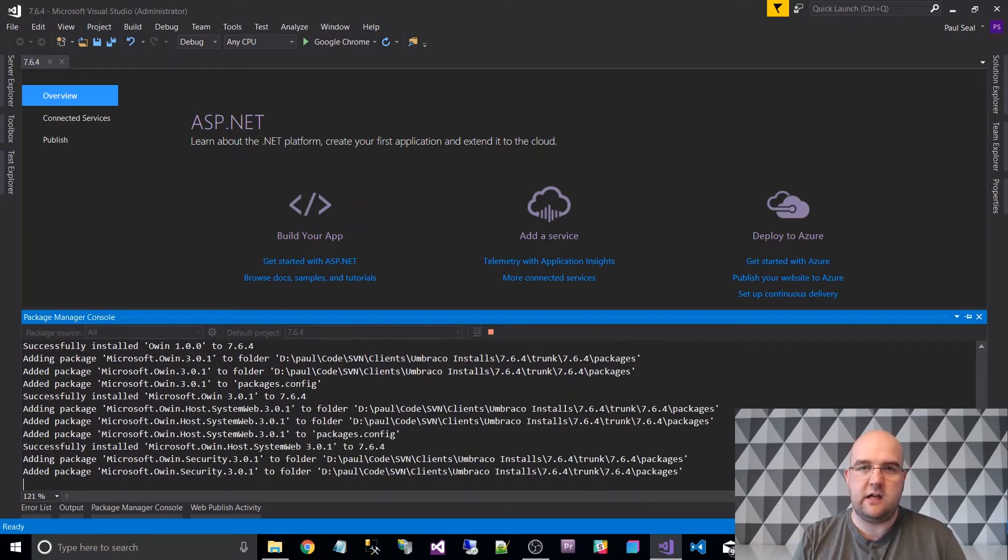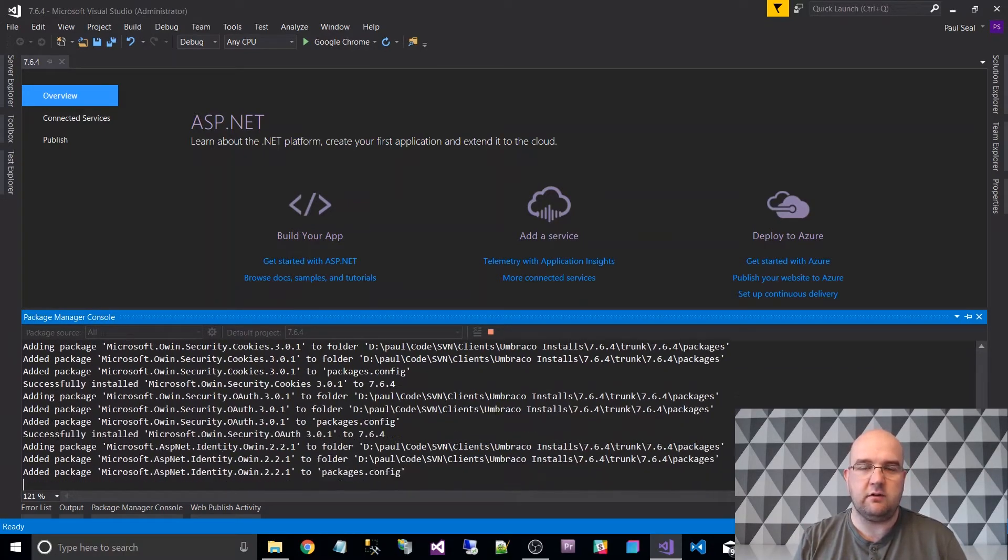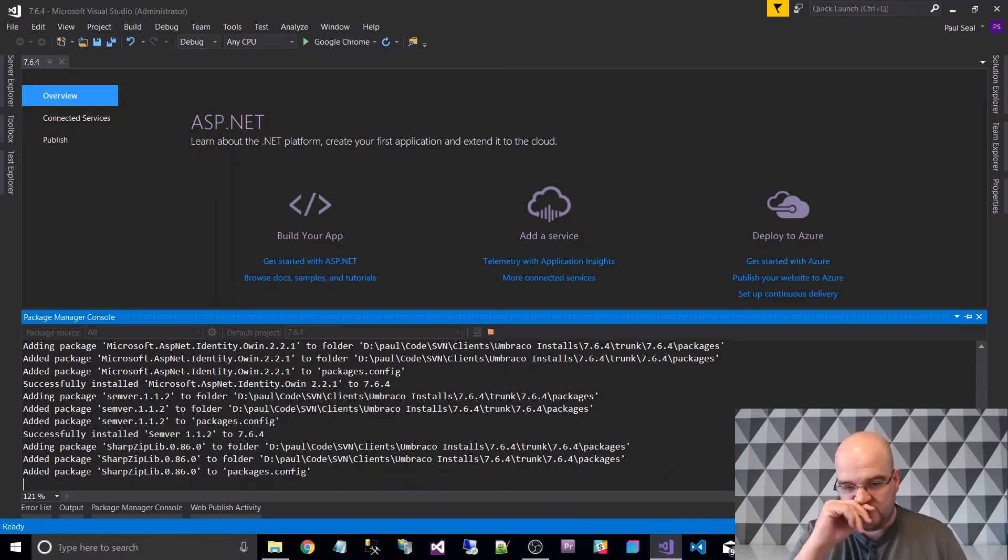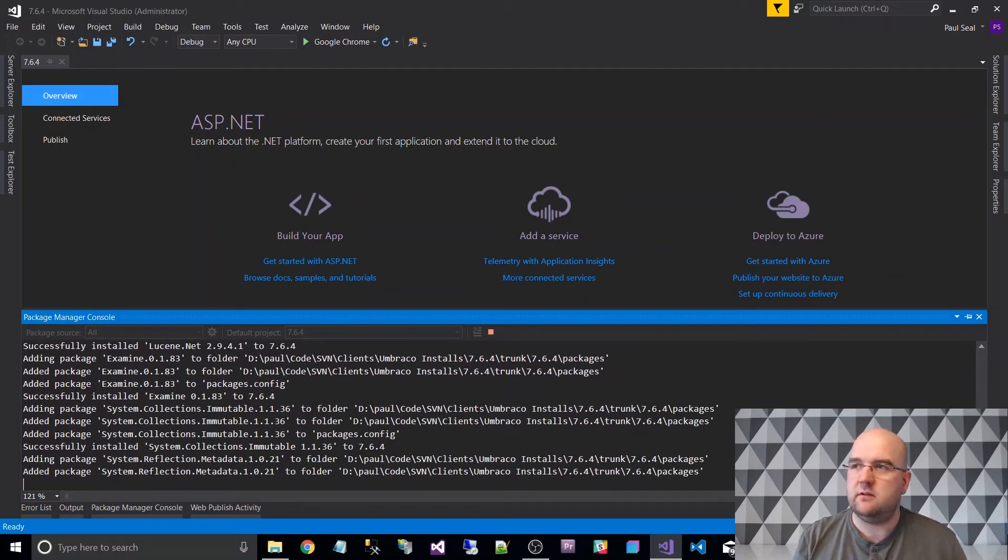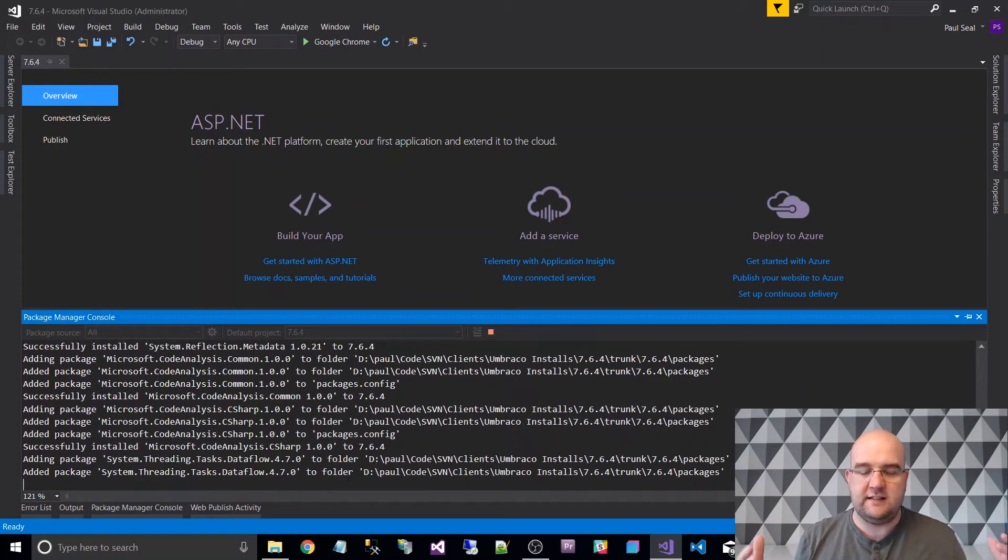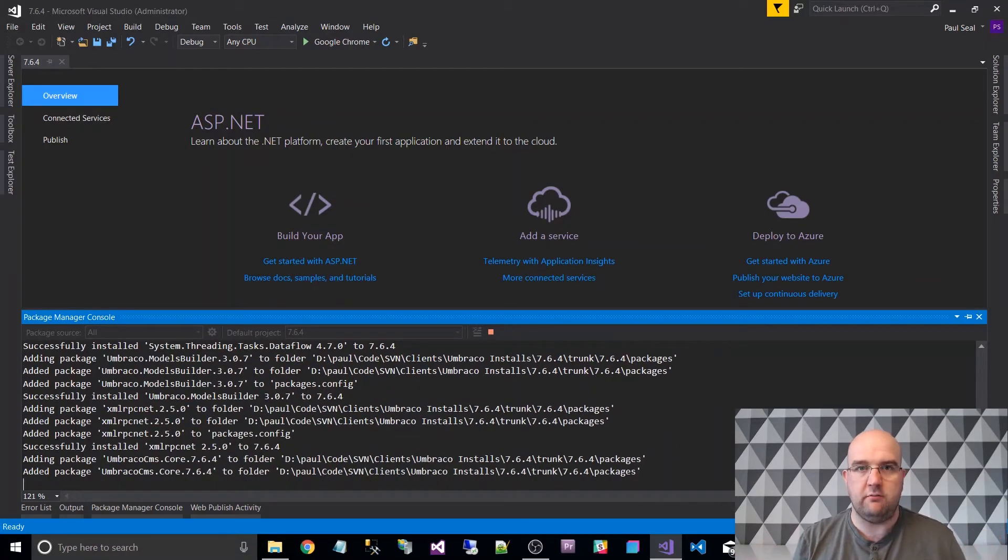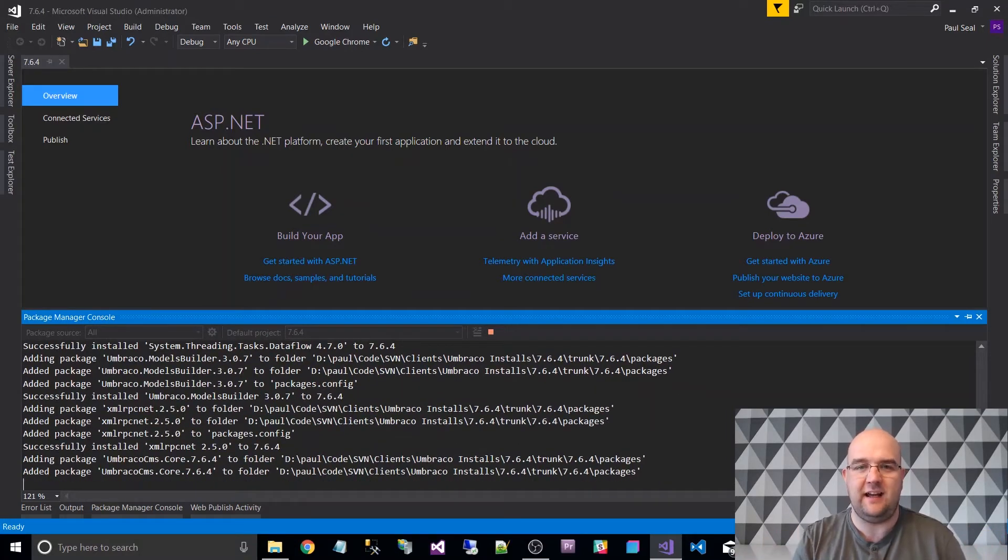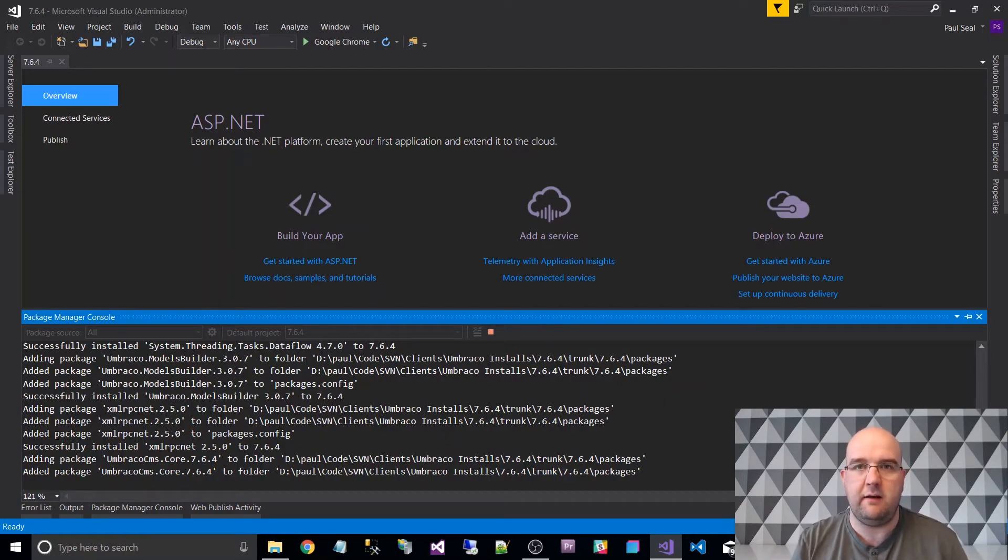I'm going to use the starter kit that comes with it by default as well because I don't want to mess about setting up SQL. The whole point of this is I want to not put you off Umbraco. I want you to see how quick and easy it is to have a look at Umbraco, what it's like to get into the back office and start playing about with it.